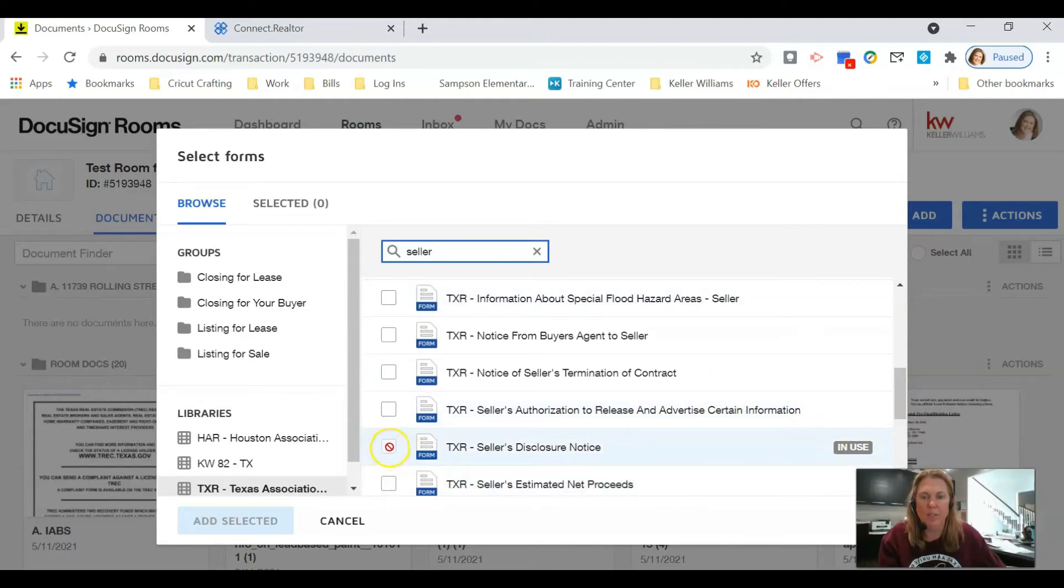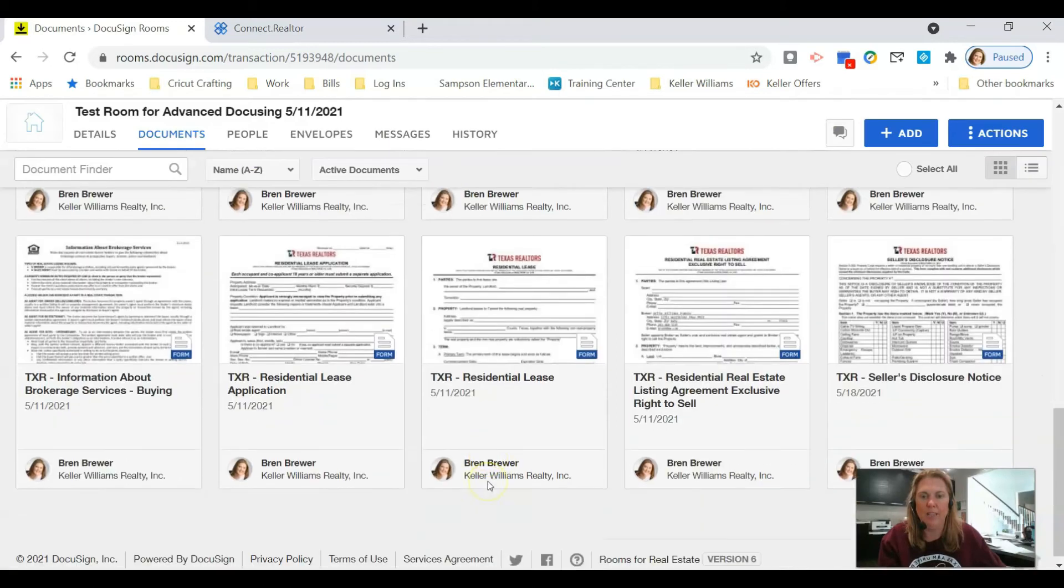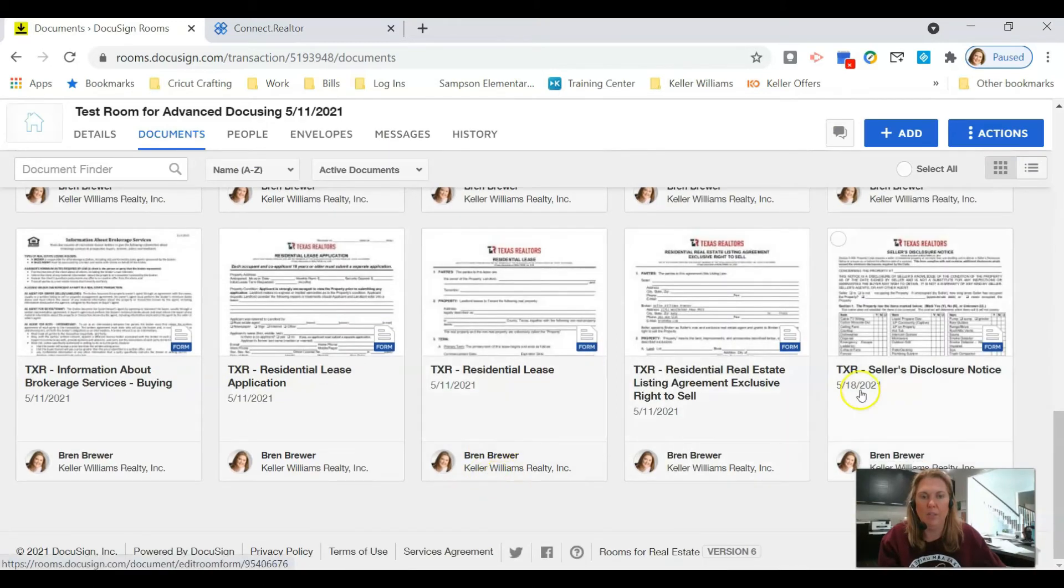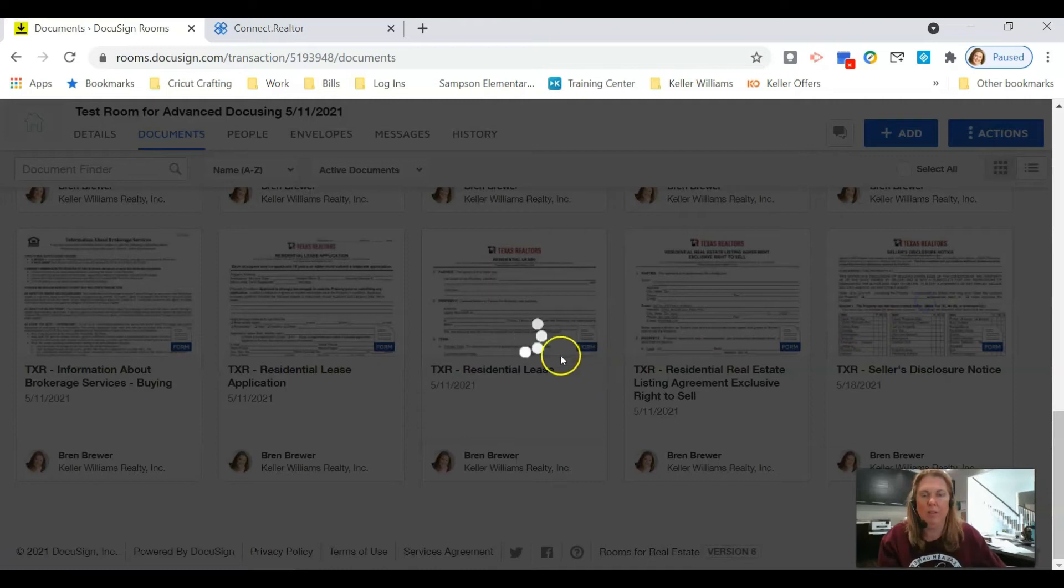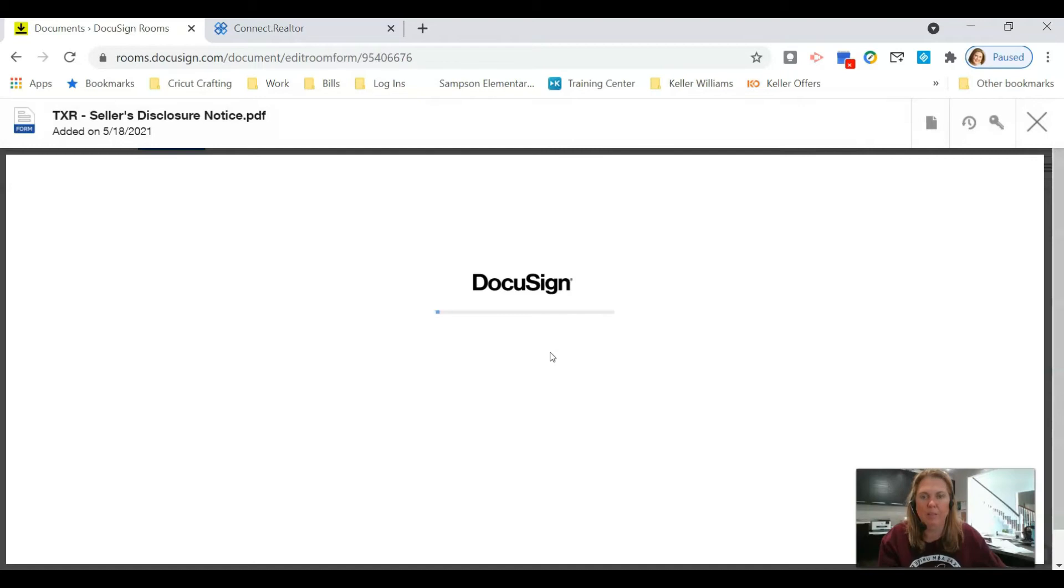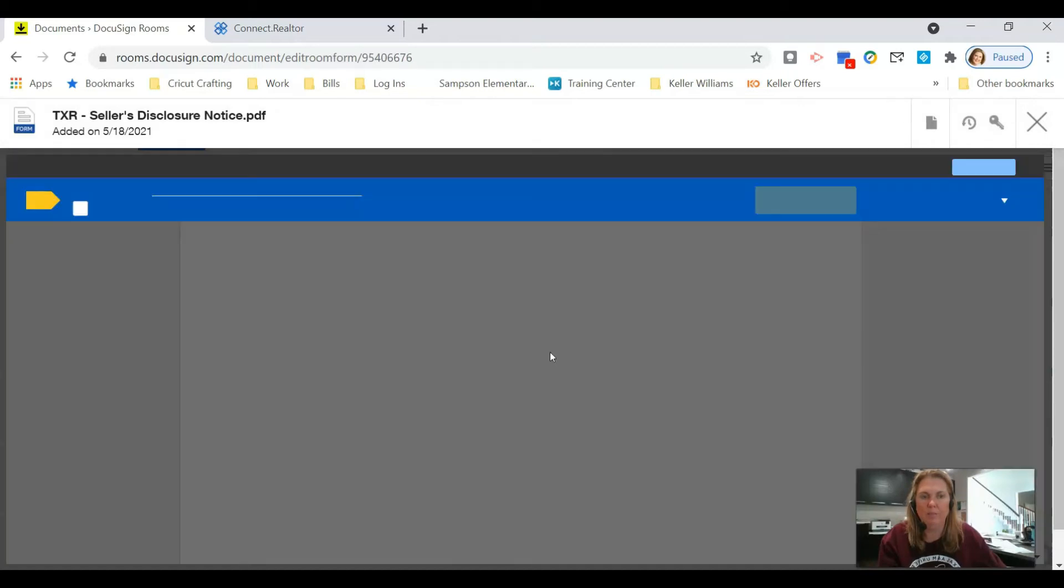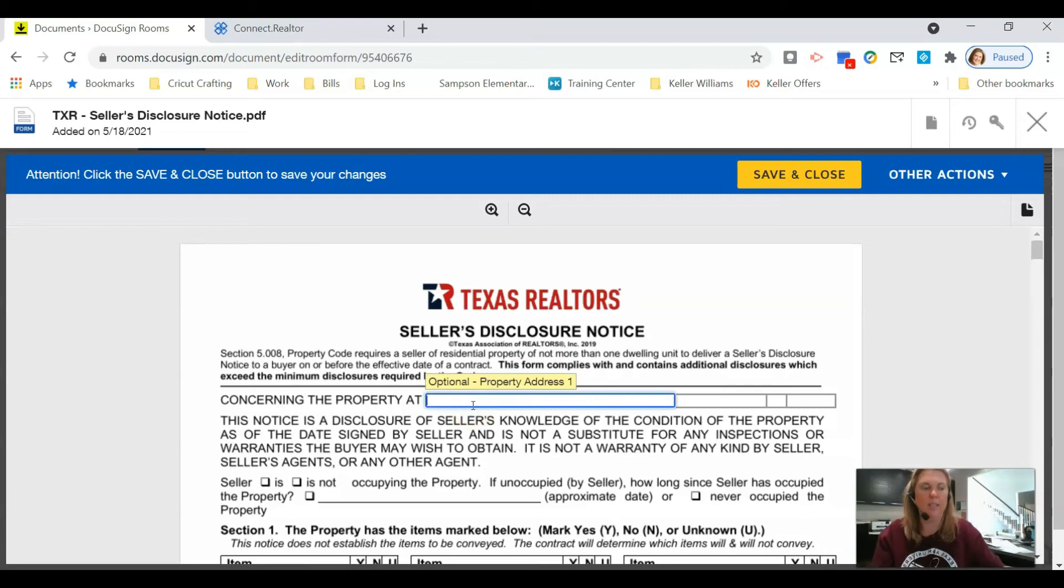I already have this in my room, so you would just click right here to put a checkmark and then click Add Selected. Once you do that, the document should be in your room. Here's the Seller's Disclosure. I'm going to click on it just to make sure it's the right document, and it is.